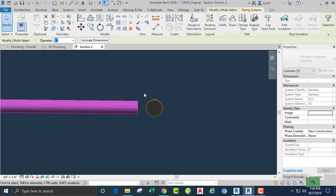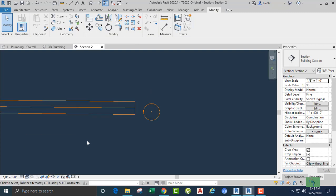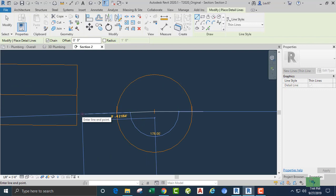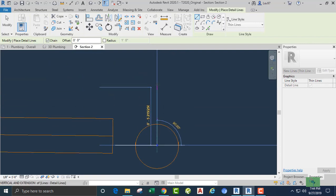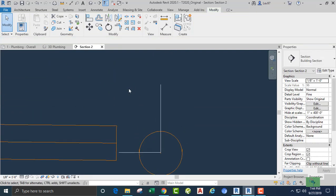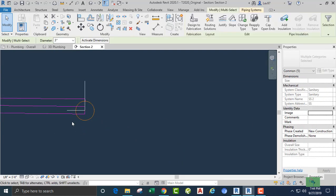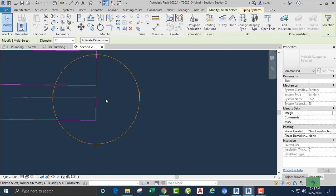Look at this section area and go up a little bit beyond the center point of our main pipe. I'm going to draw a couple of detail lines — one in the horizontal direction and one in the vertical direction. Then extend my pipe to the vertical and adjust our pipe to the horizontal.